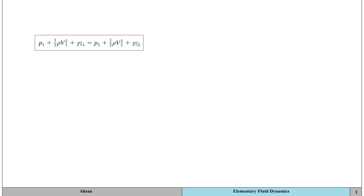In this video, we're going to talk about the simplified Bernoulli's equation and how we can combine other equations with Bernoulli's equation and, using those equations, apply them onto different flow situations. The Bernoulli's equation for a steady, inviscid, and incompressible flow is given by this equation.